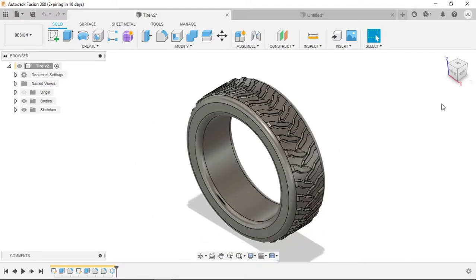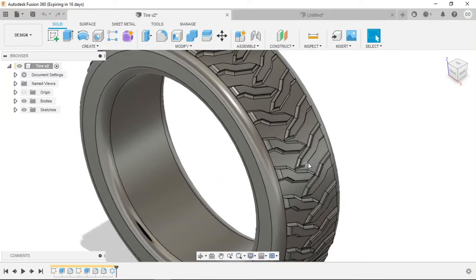Hello everyone. Today I'm going to show you how to make a tire tread by extruding on a curved surface in Fusion 360.